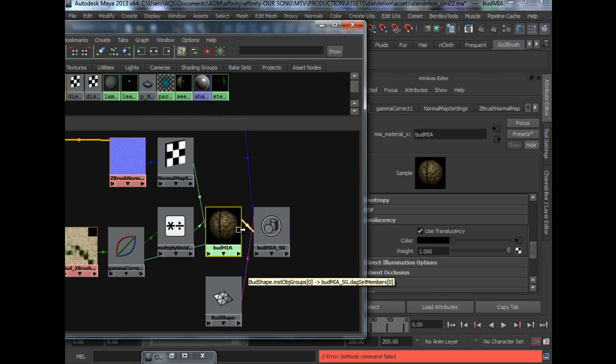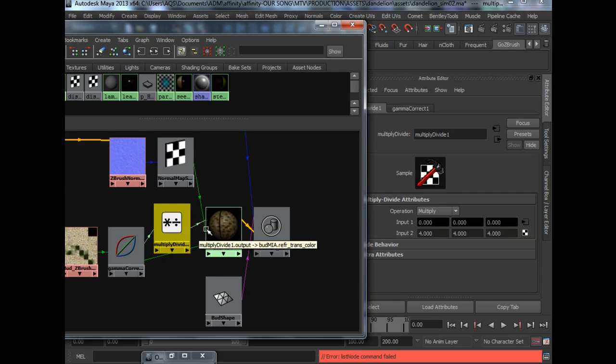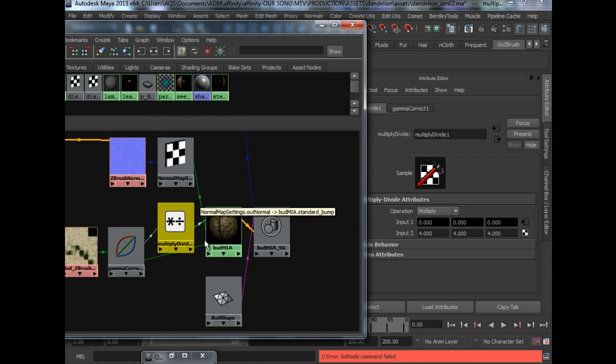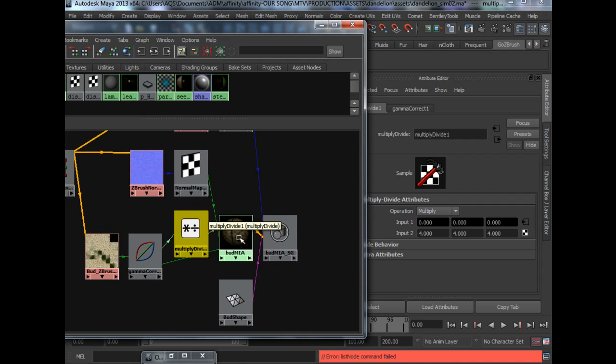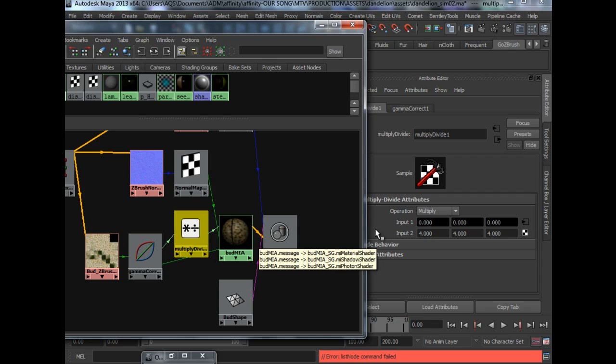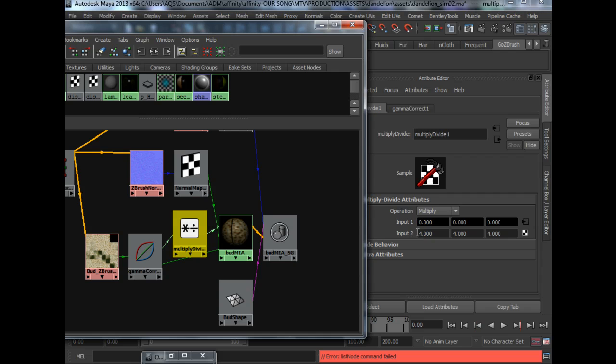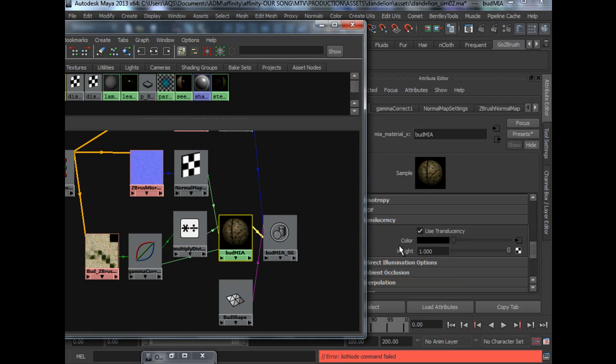You can only know this during the rendering phase. But this is what I did. I multiply it by 4 and plug it into the color of the translucency node.